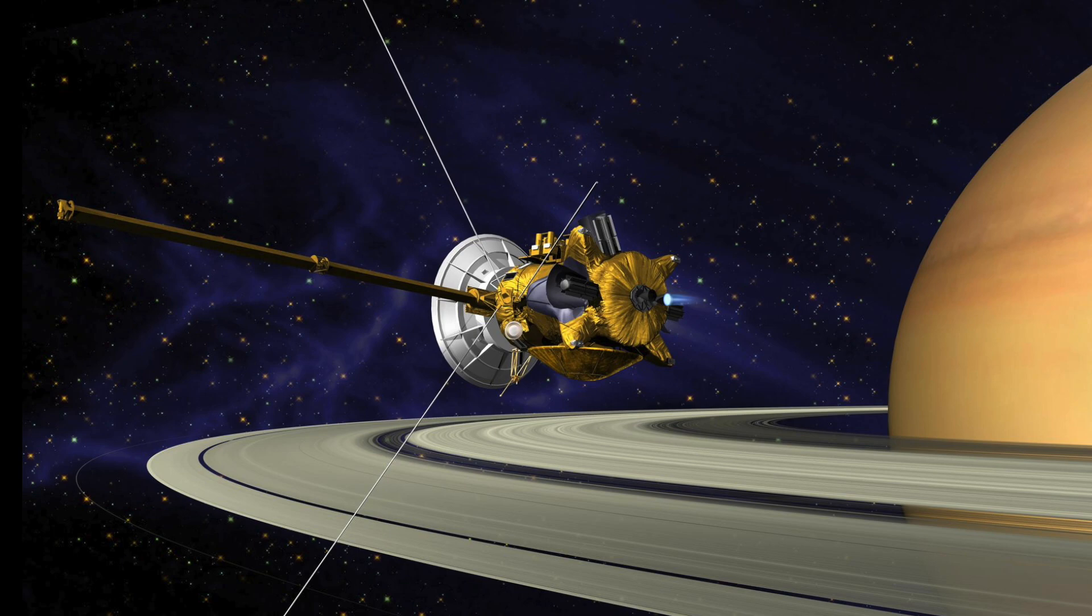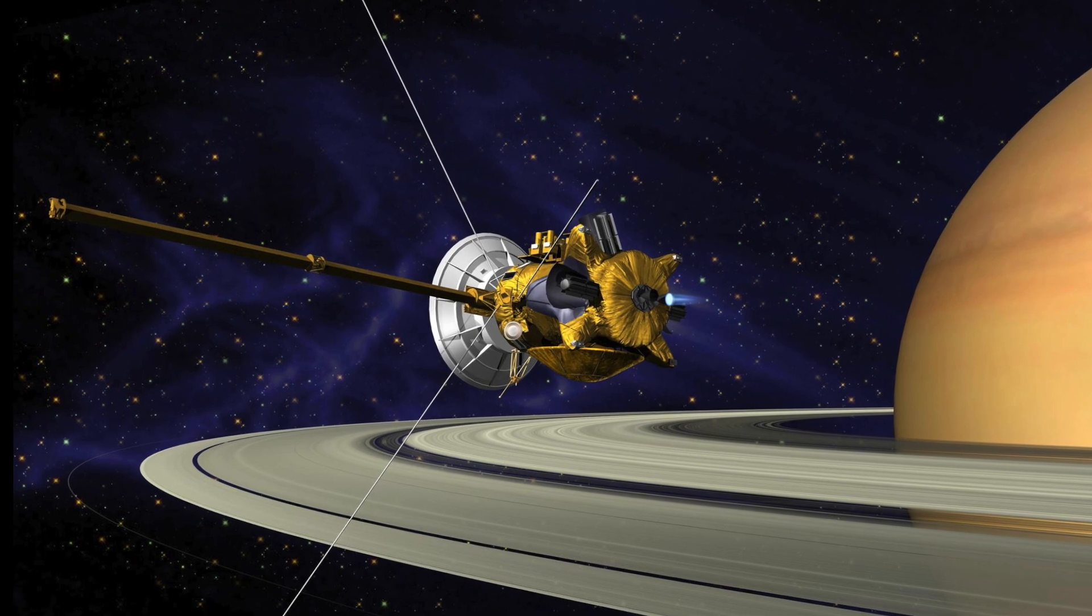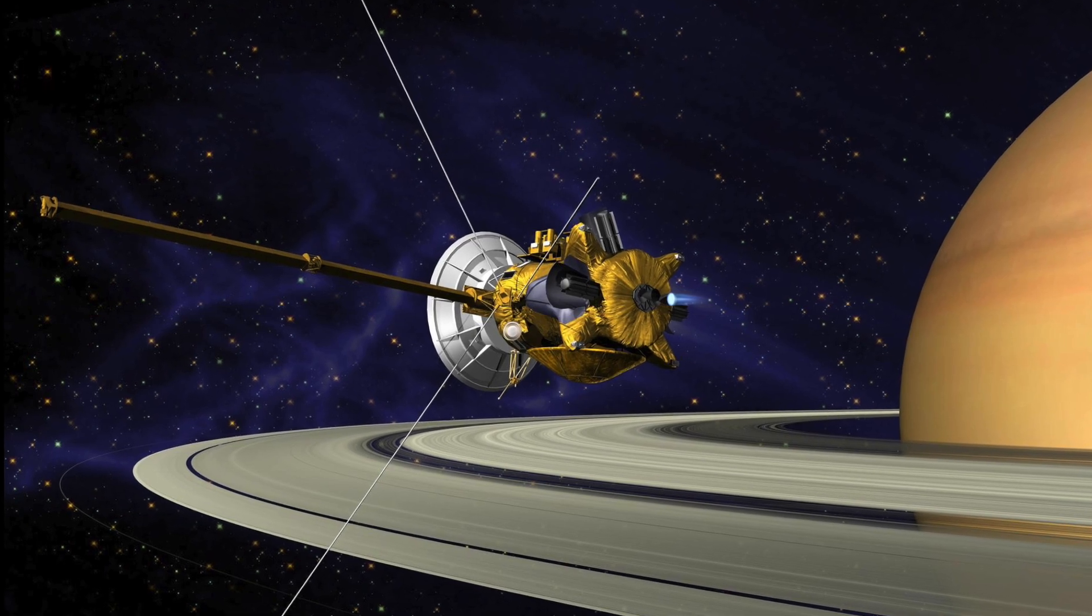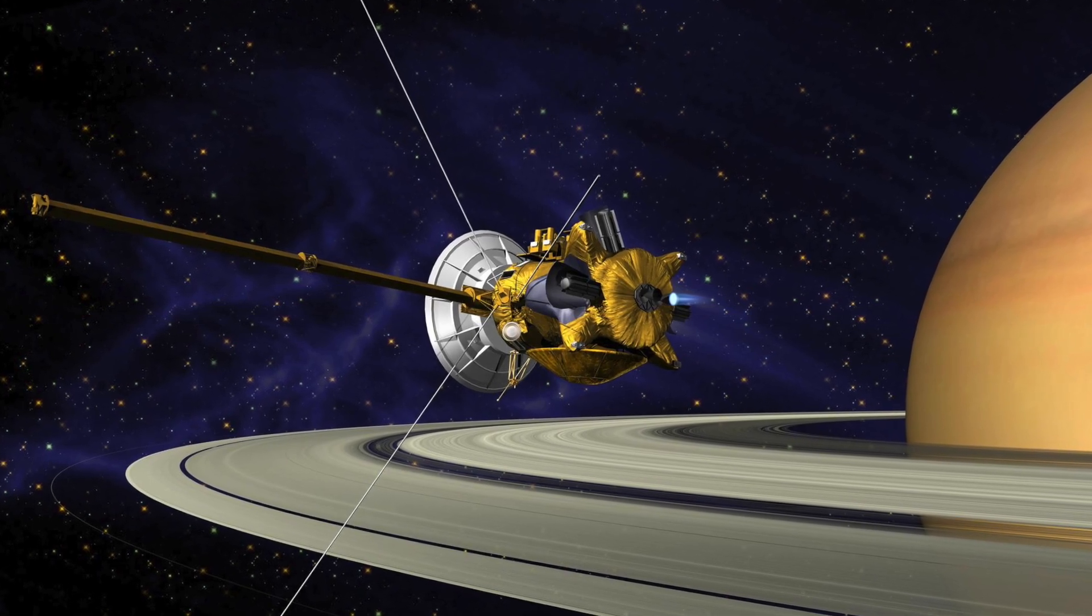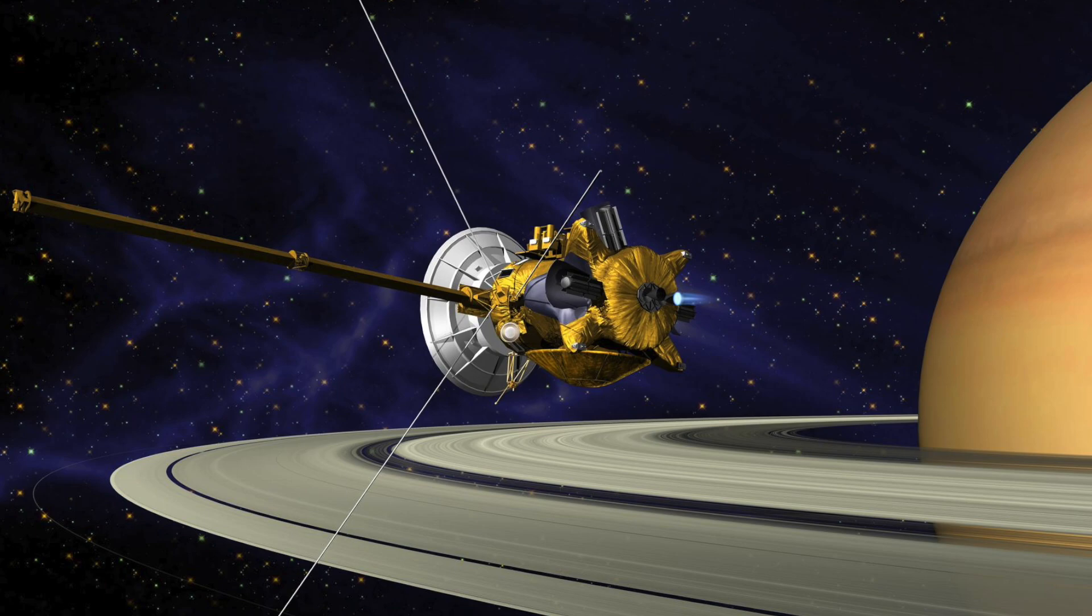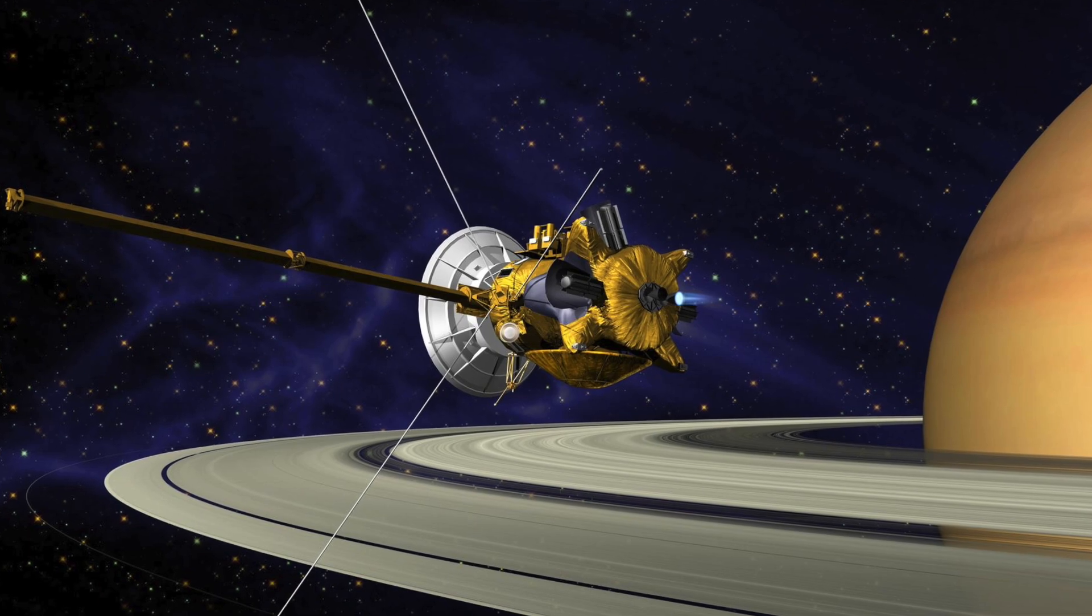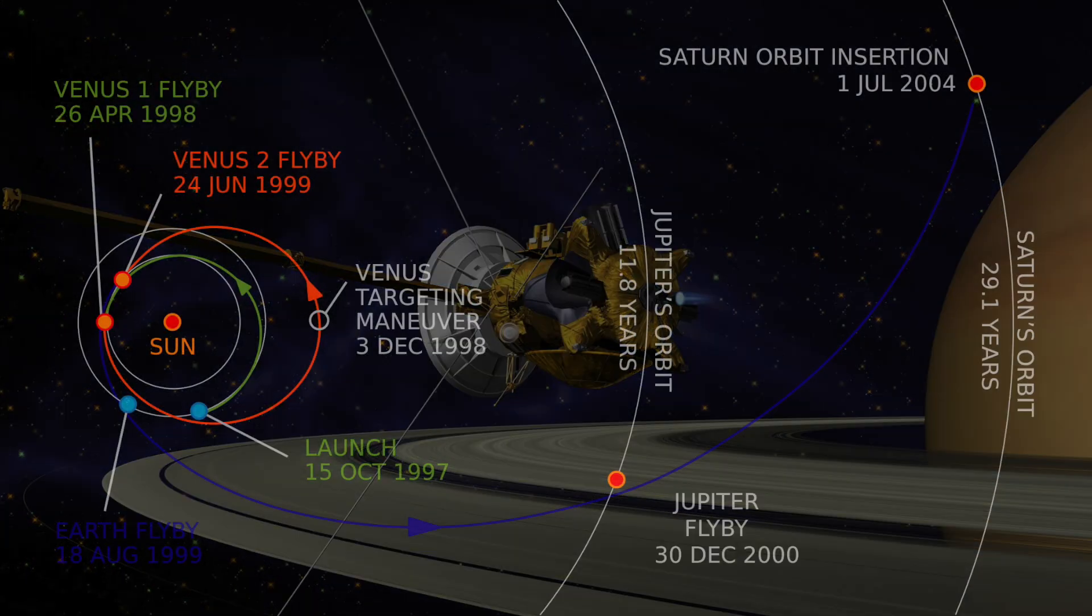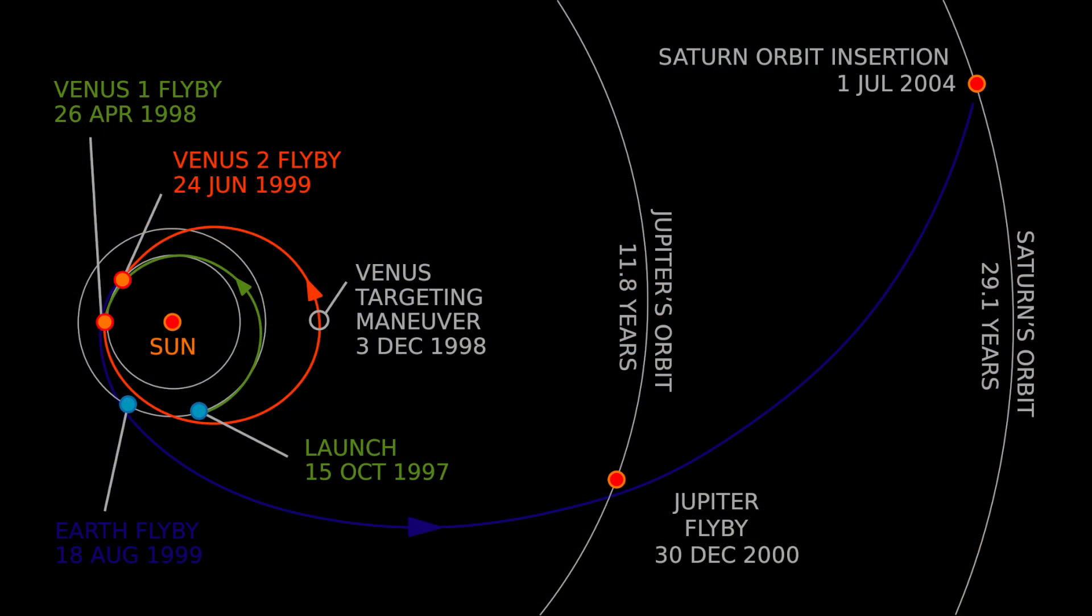The gravity assist maneuver allows us to send spacecraft into the far reaches of our solar system. The Cassini-Huygens spacecraft, depicted here, used four gravity assist maneuvers, shown as flybys in this graphic, to get to Saturn.